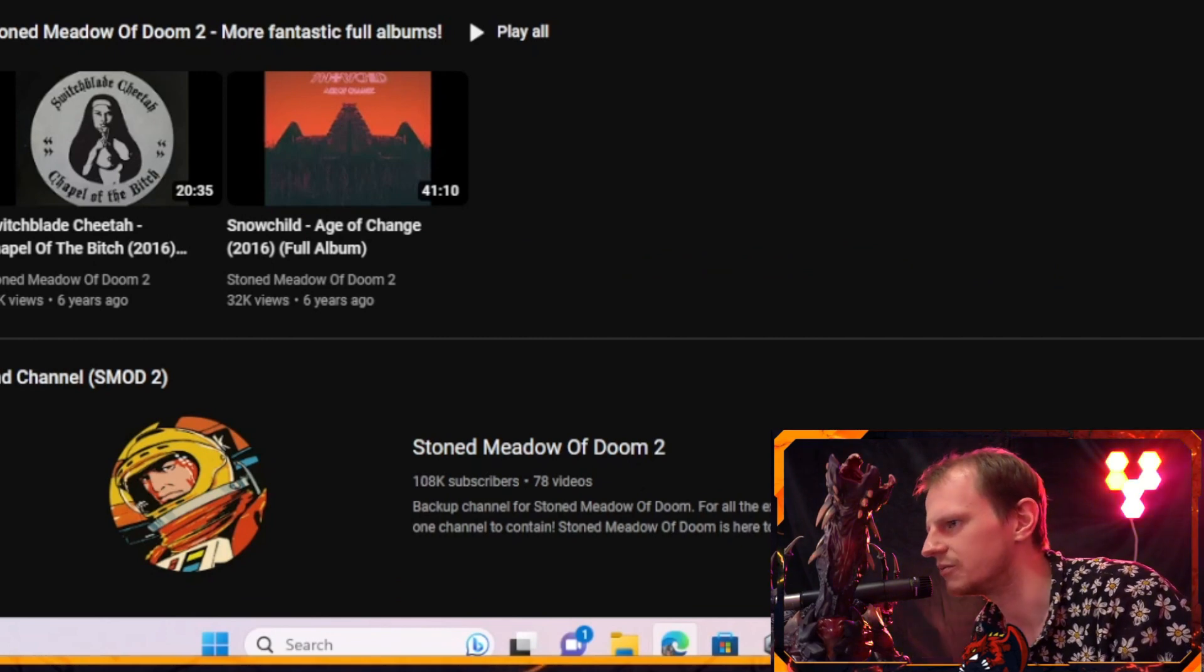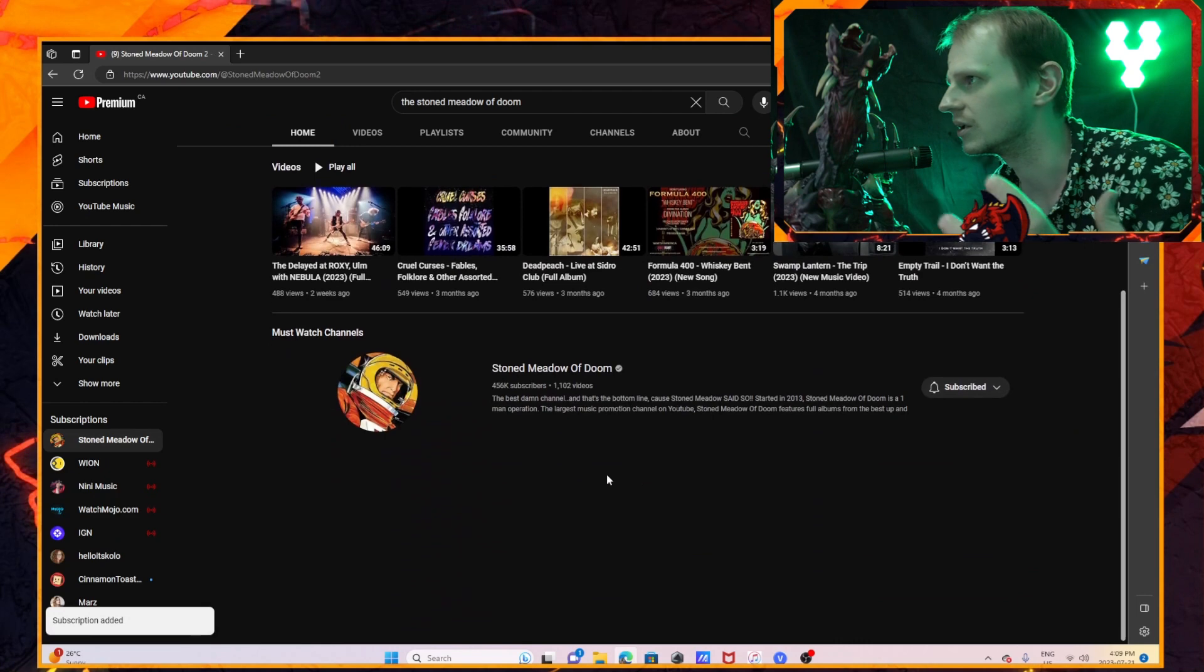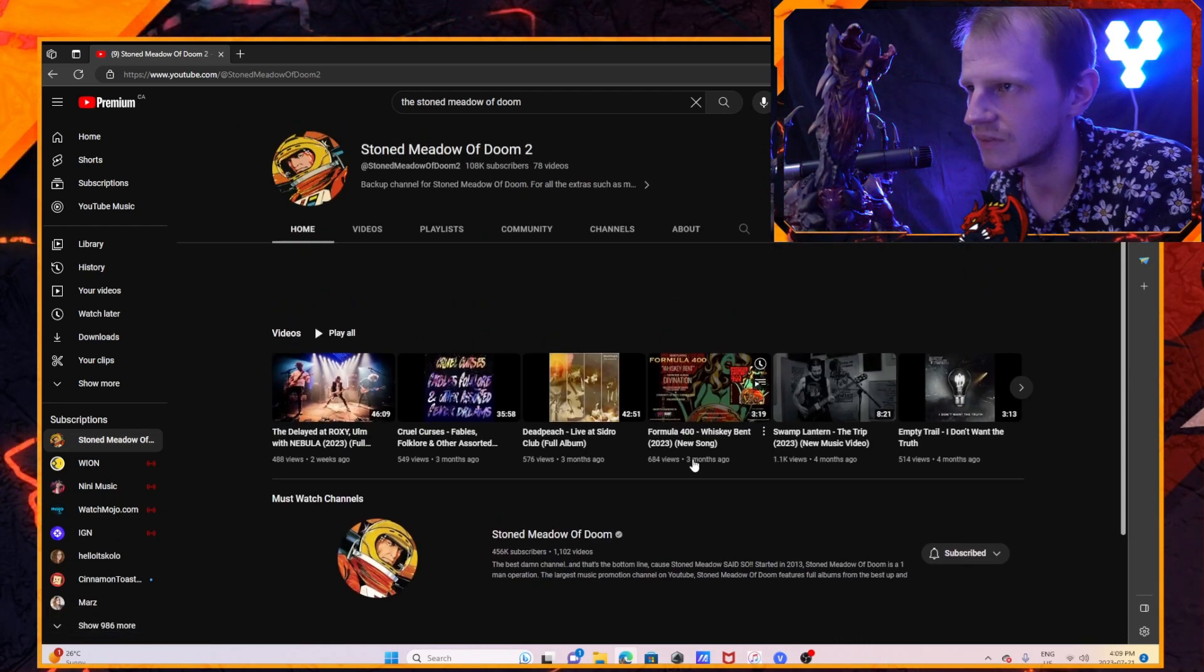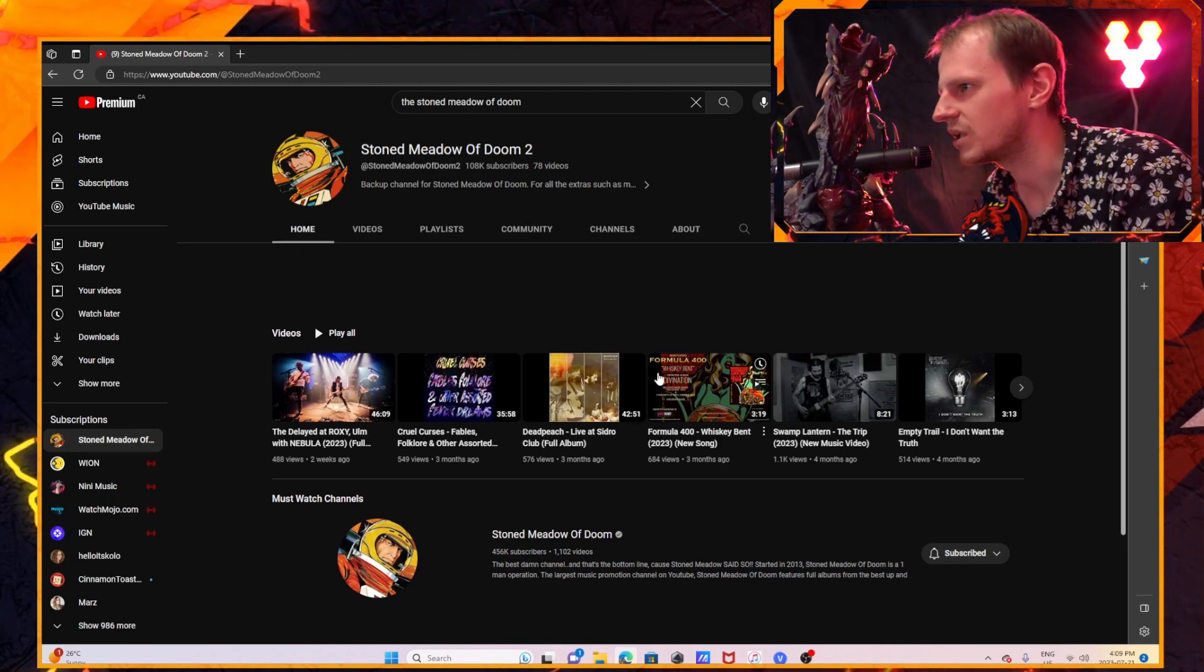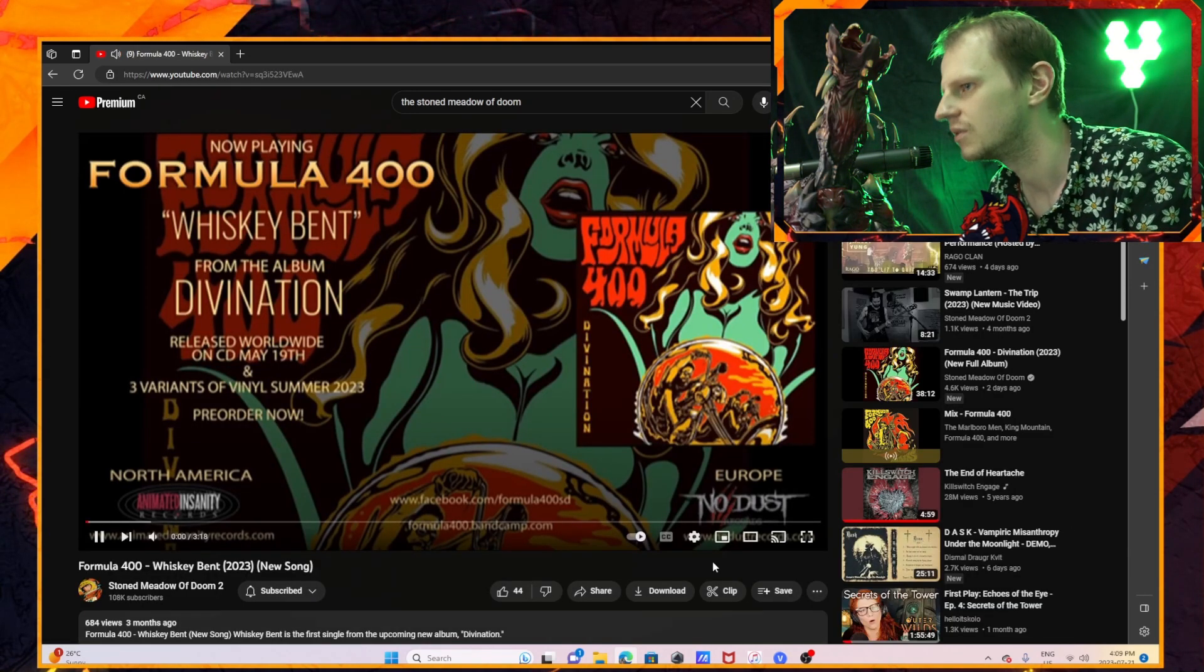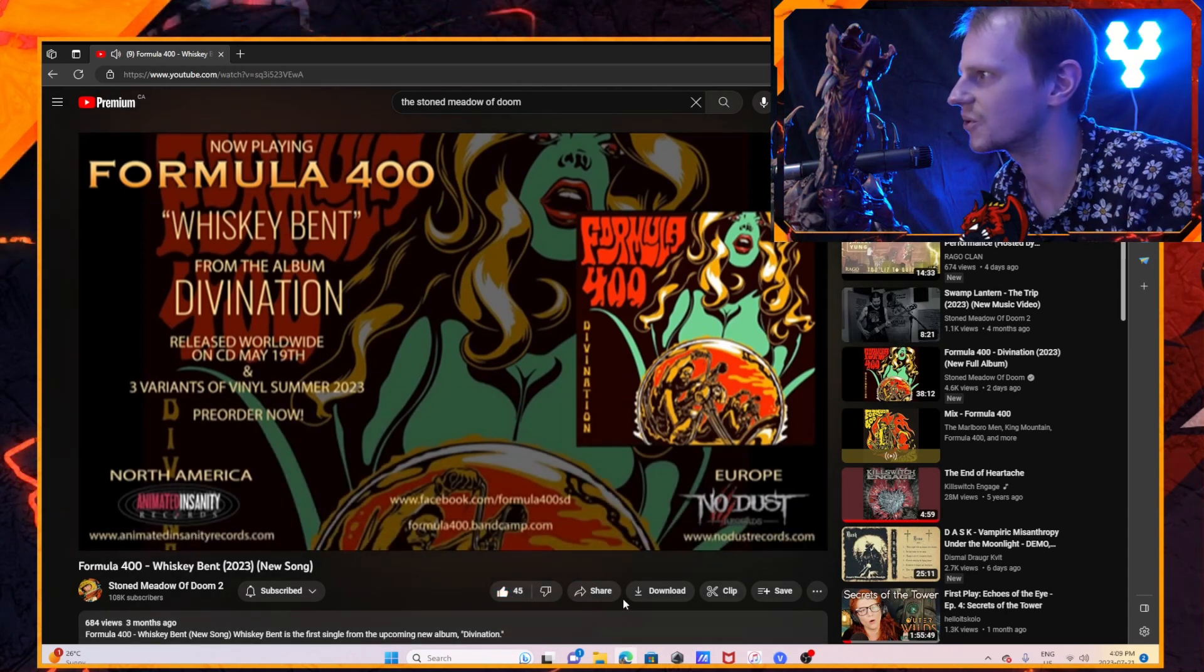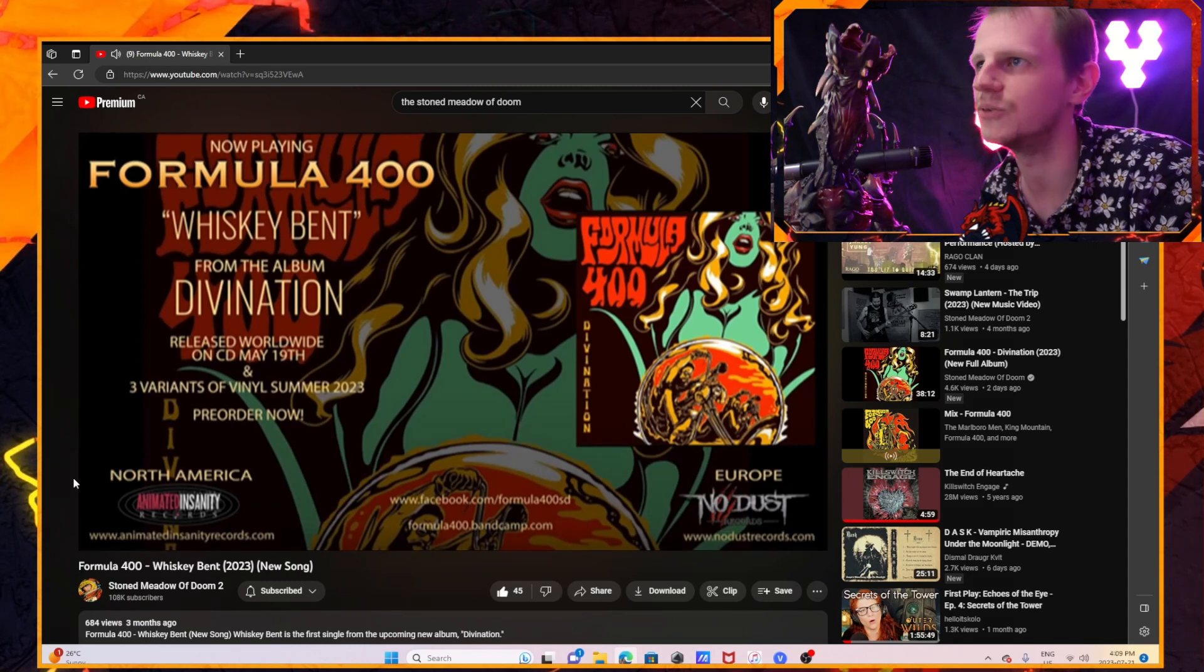And we may be right over here and look at this - three months ago, two weeks ago, Formula 400. Oh yeah, I don't know what this is but it sounds awesome. So thank goodness for The Stoned Meadow of Doom.